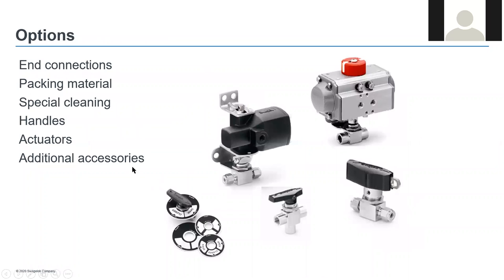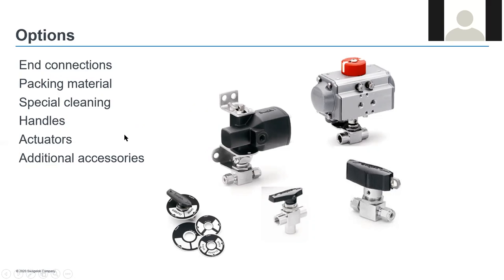Some of the options on the 40G series include different end connections — compression ends, female pipe ends, and welded ends. Different packing materials are available. We do offer special cleaning on these valves, multiple handle styles including oval and nylon handles, locking handles, and actuators. We offer pneumatic and electric actuation as well.